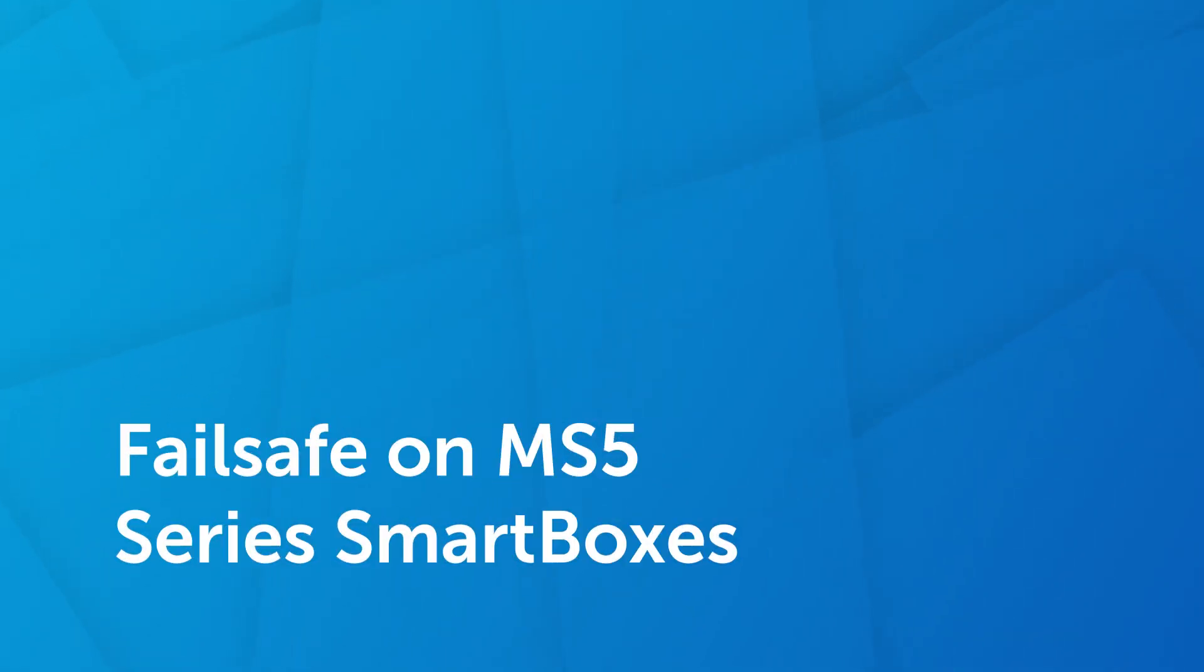Your MS5 Series SmartBox contains a failsafe module, which can be used to dismount your SmartBox if it loses power or internet connection.